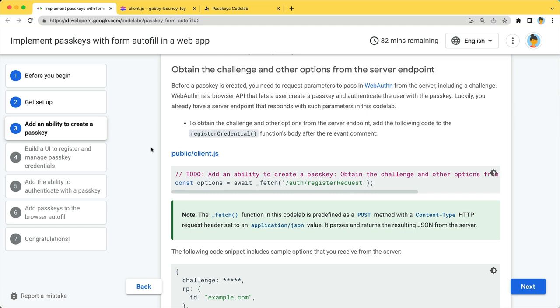To create a passkey, we'll use an API called WebAuthn. Namely, NavigatorCredentialsCreate. But before doing so, we'll obtain the challenge and other options from the server endpoint.